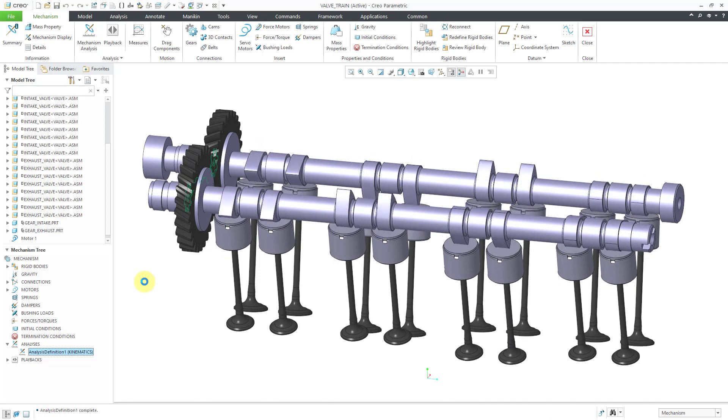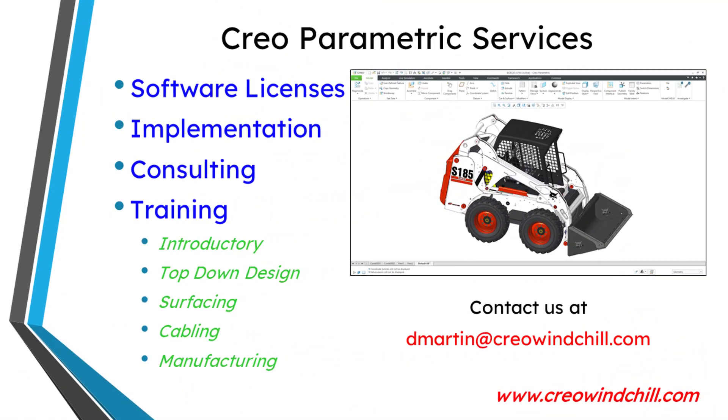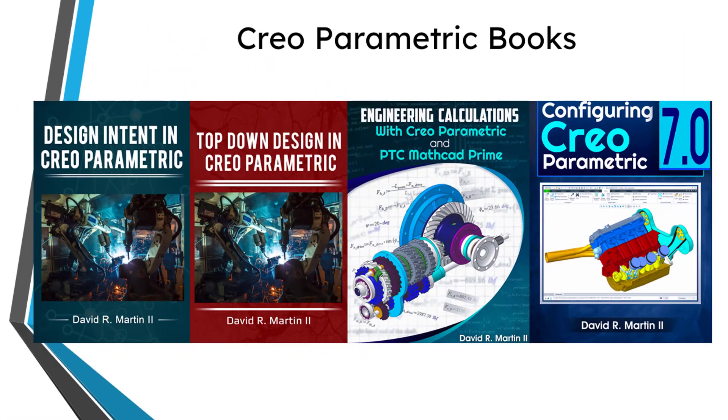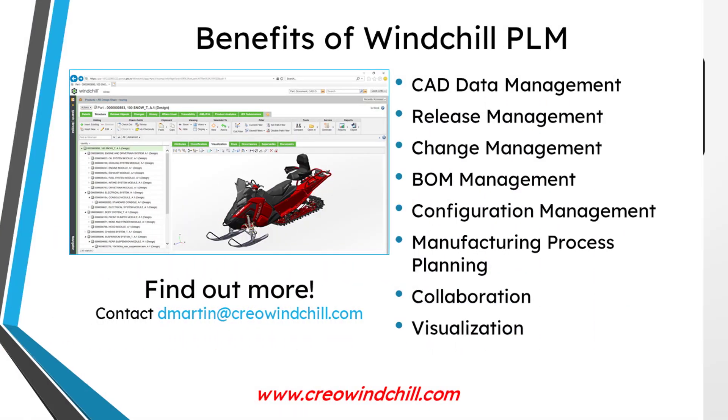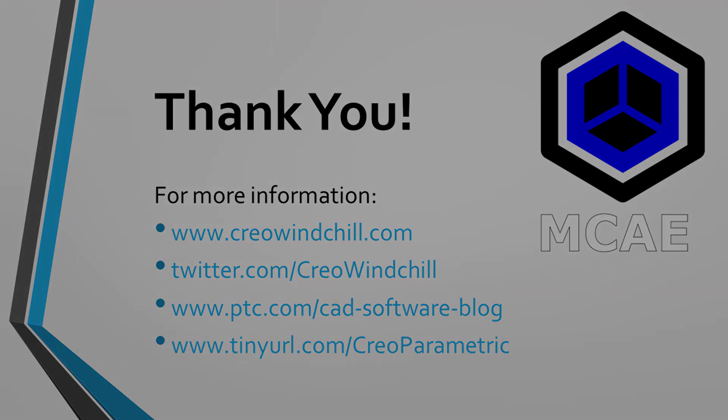That is good enough for this video for creating the cams. In the next video, I will adjust the cylinders and then we will be ready to use some springs from mechanism mode. I hope you enjoyed this video. For more information, please visit www.creolewindchill.com. If you learned something from this video, please give it a thumbs up. If you like this video, please click the subscribe button and ring the bell to be informed when new videos are uploaded. Thank you very much.